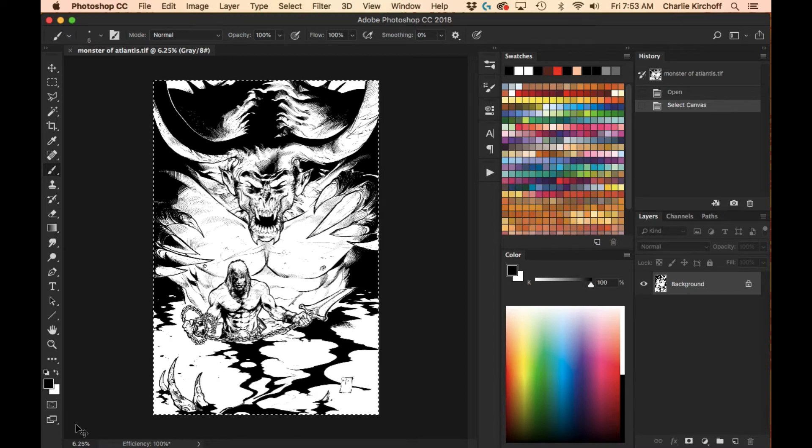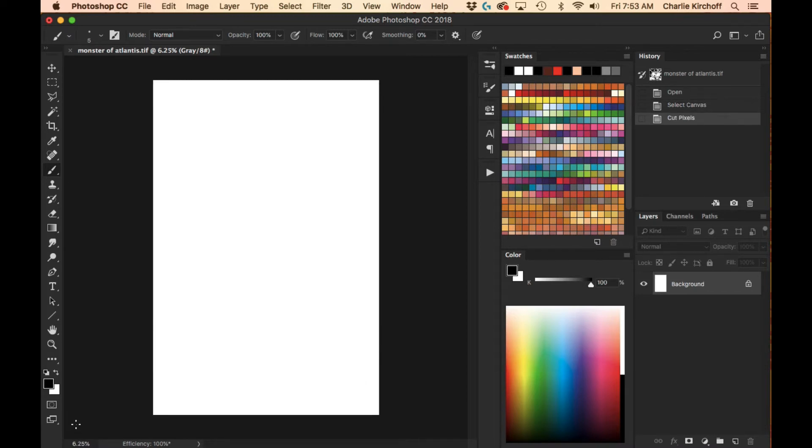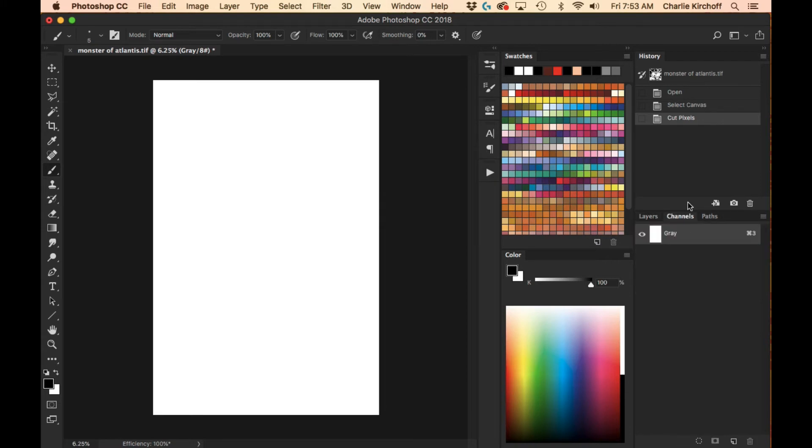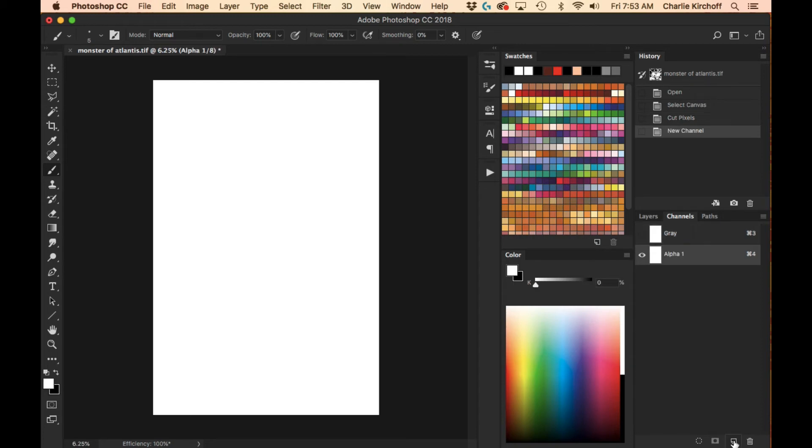So, okay, so, I'm going to do Command X to cut the line art. Now I'm going to go over here and I'm going to hit the Channels palette. Right now it's on grayscale, but it doesn't really matter for this, so I'm just going to hit this little icon down here, that creates a new alpha channel,